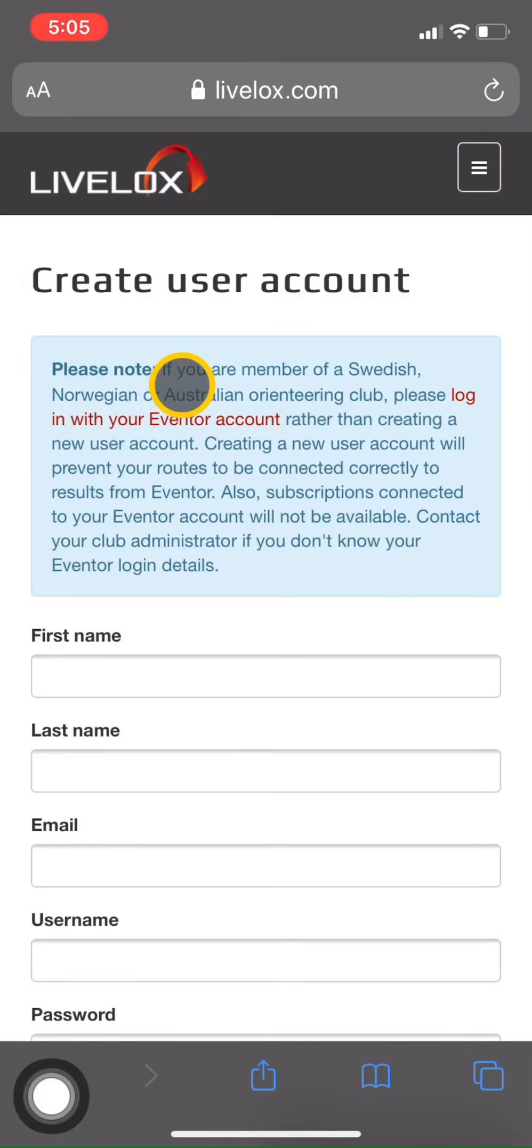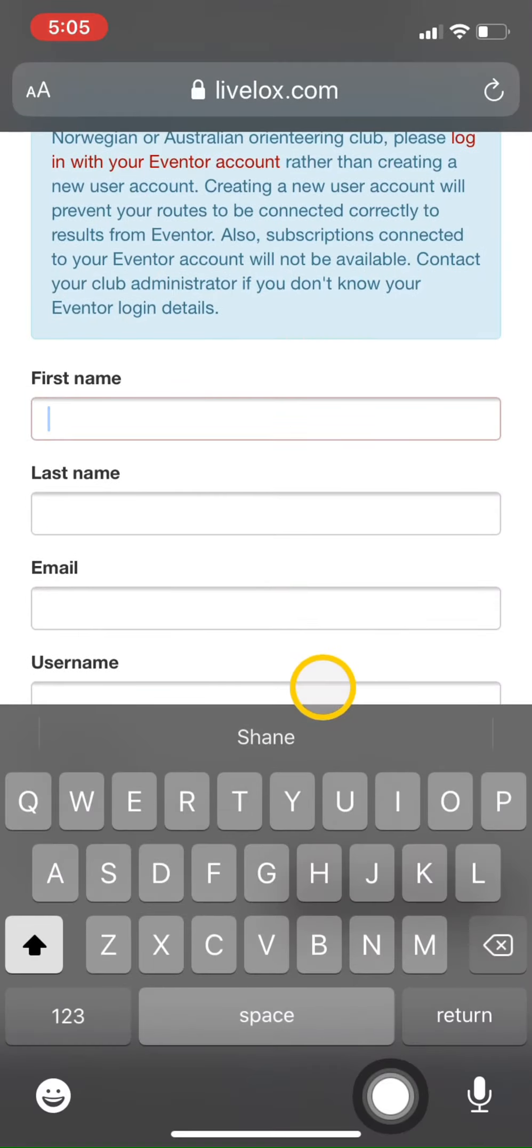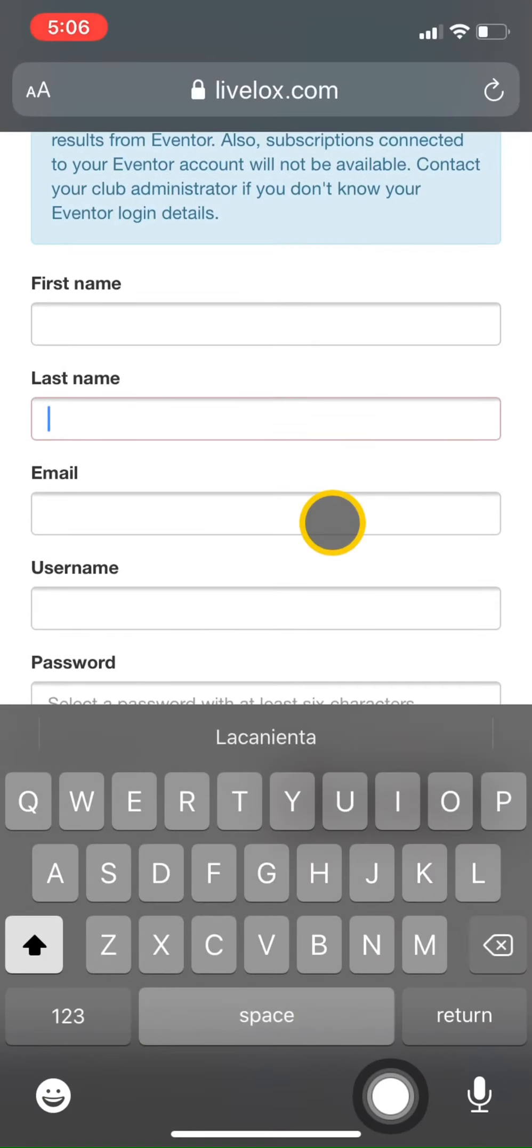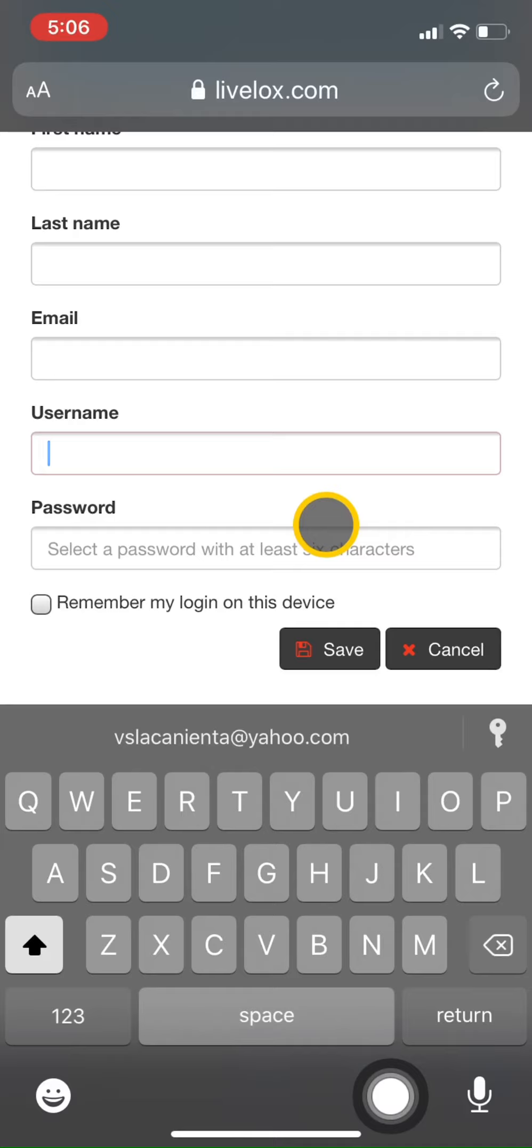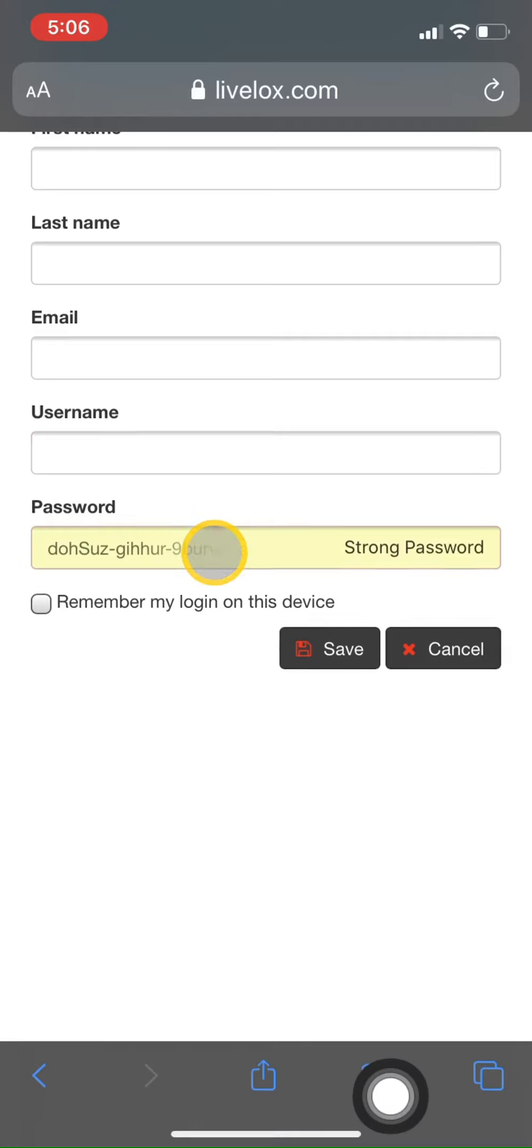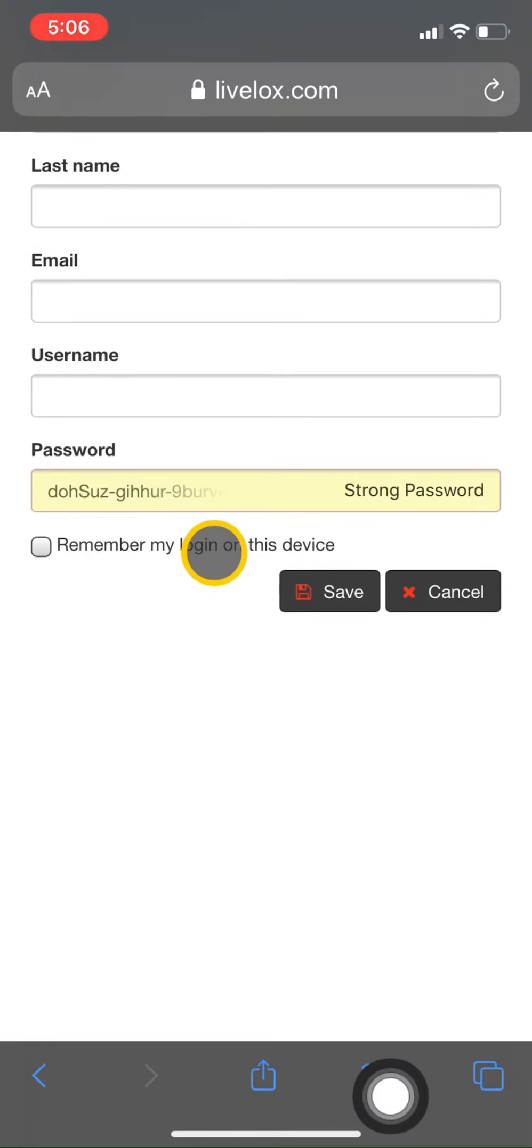The blue doesn't apply to us because we don't live in the Norwegian or Australian areas. And then we begin filling out the form. First name, last name, email, username and password. And be sure that you record or write down your username and password because you're going to need that for step three. Click on save.